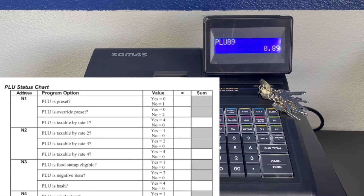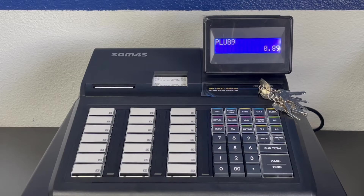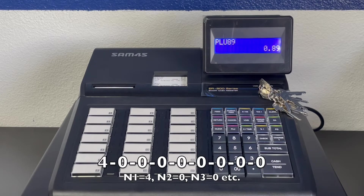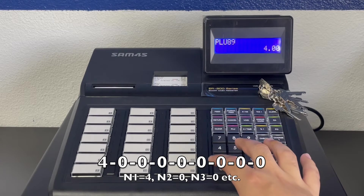There will be some questions and all you have to do is find the sum of that group. For example, when POU is preset the value is 0. When POU override is yes the value is also 0. Finally, if POU is taxable then we would add 4, bringing our total to 4. That will be what we put in the N1 section. Repeat this an additional 8 times if these options apply to you. But what usually happens is that these options are left as 0, giving us a code of 4 0 0 0 0 0 0 0 0.